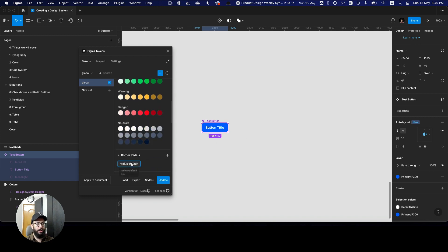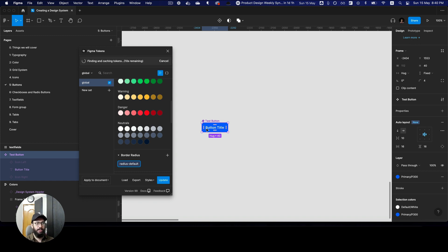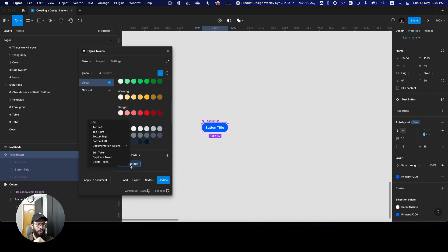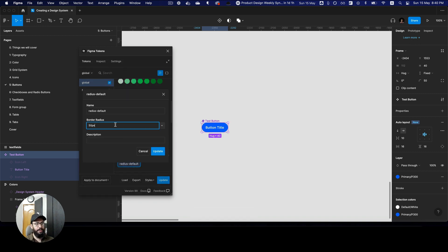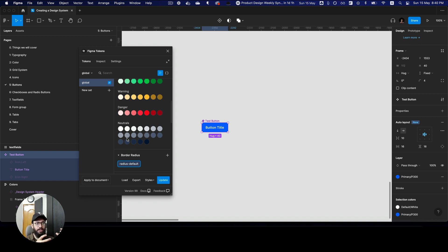The border radius is 4 pixels. If I update the border radius to, say, 50 pixels, that should go ahead and update this button as well. Right now it's finding and caching the tokens — every time you first open this plugin it takes some time, but then it runs fast. And now as you can see the border radius is updated. I can just revert it to 4 pixels and that's much more immediate.